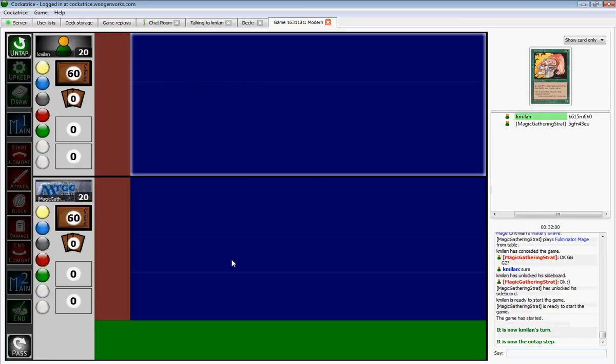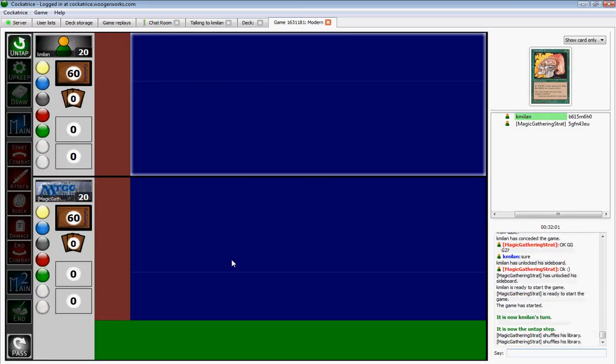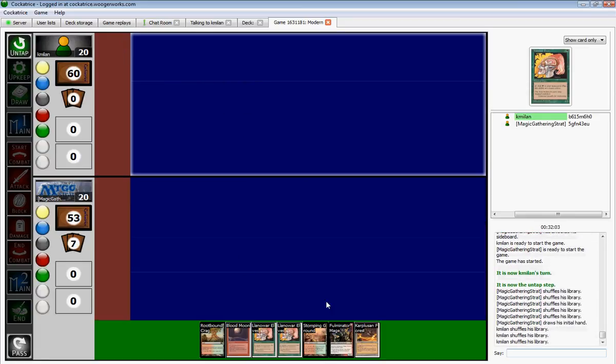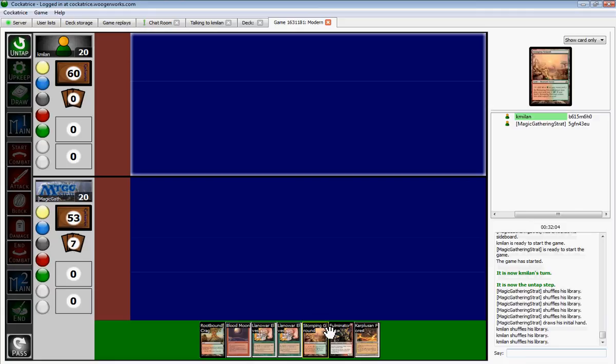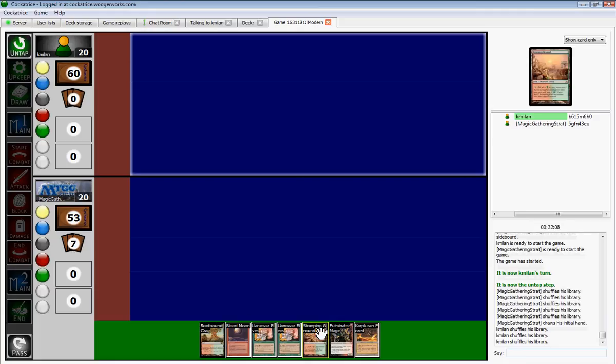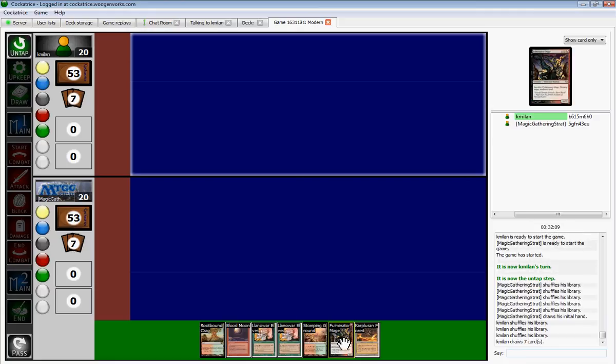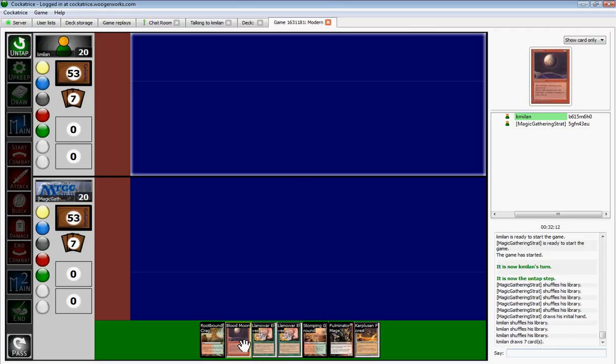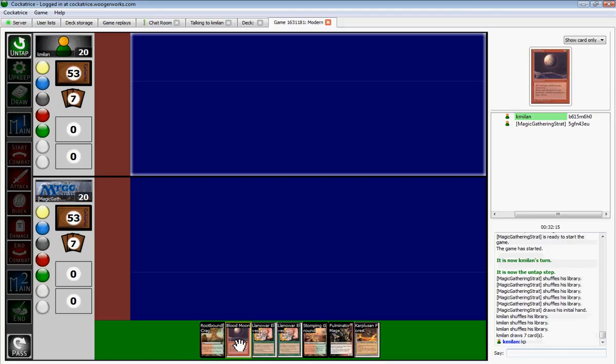Let's try. Alright. Rootbound Crag. Yeah, that's good. I like it.